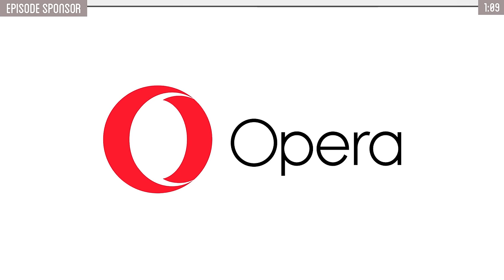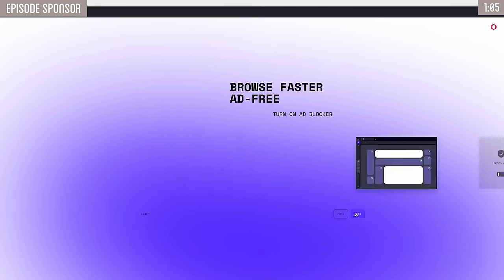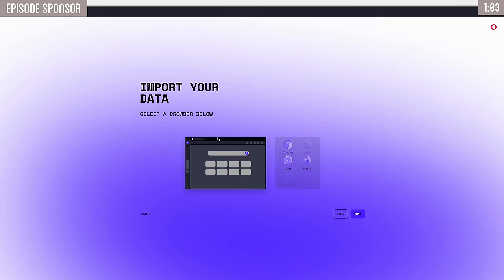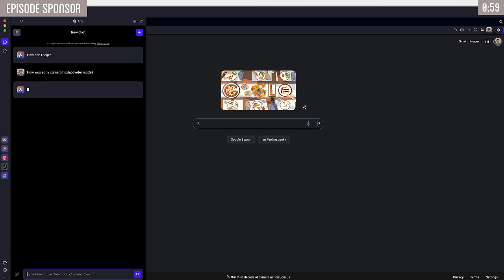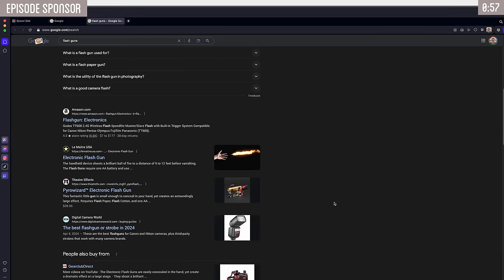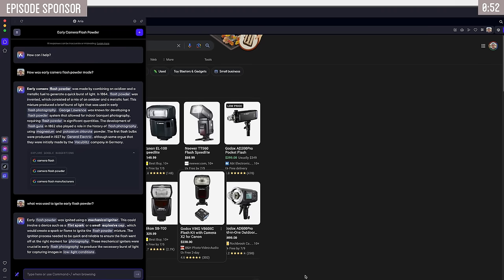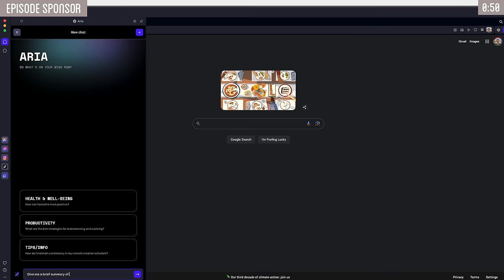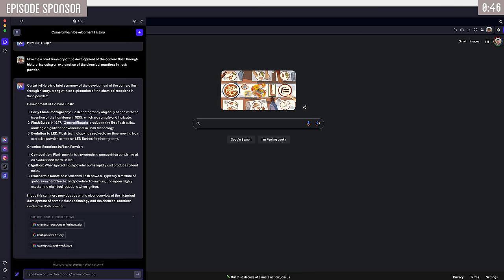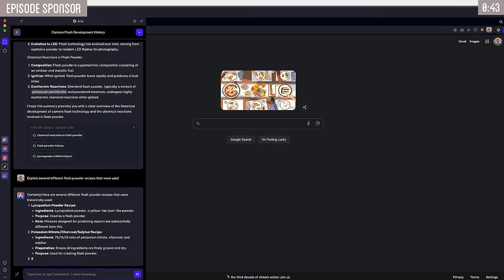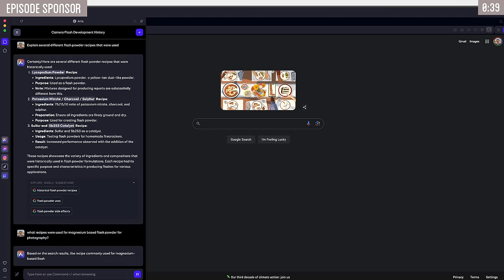Thank you to Opera for sponsoring today's video. If you haven't heard about the Opera browser yet, you should really check them out. I've been using it for a while now, and it has genuinely transformed my daily routine. One of the best features is ARIA, Opera's native browser AI. It's super easy to access from the sidebar and gives you clear answers instantly, whether I'm looking for real-time information on whatever topic I'm researching next, or if I'm struggling to get an idea written out for an upcoming project. ARIA has me covered and can quickly flesh out an initial draft. Just the other day I needed a quick, concise summary of some information, and ARIA delivered a nice and brief answer for me.